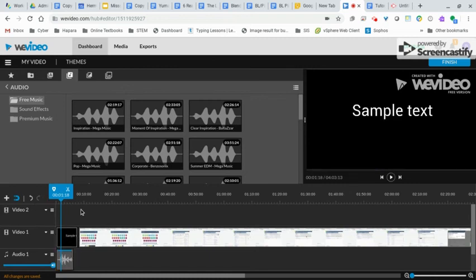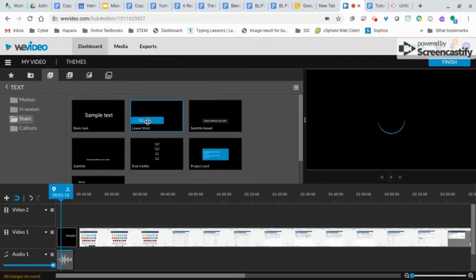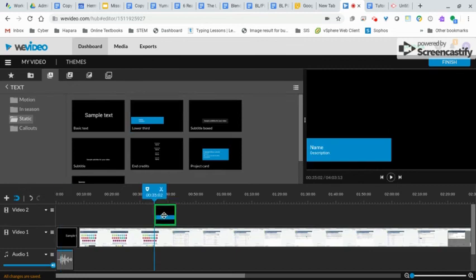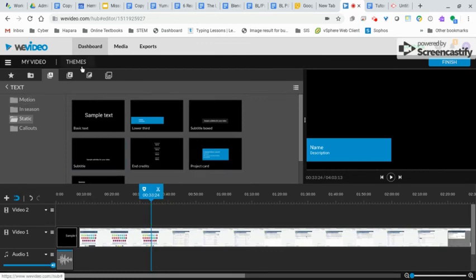I can also, let me jump back here to the text. If I wanted to put text over my video, I can just drag it into video two up above it, and it would show above my text. I'm going to drag that out of there.